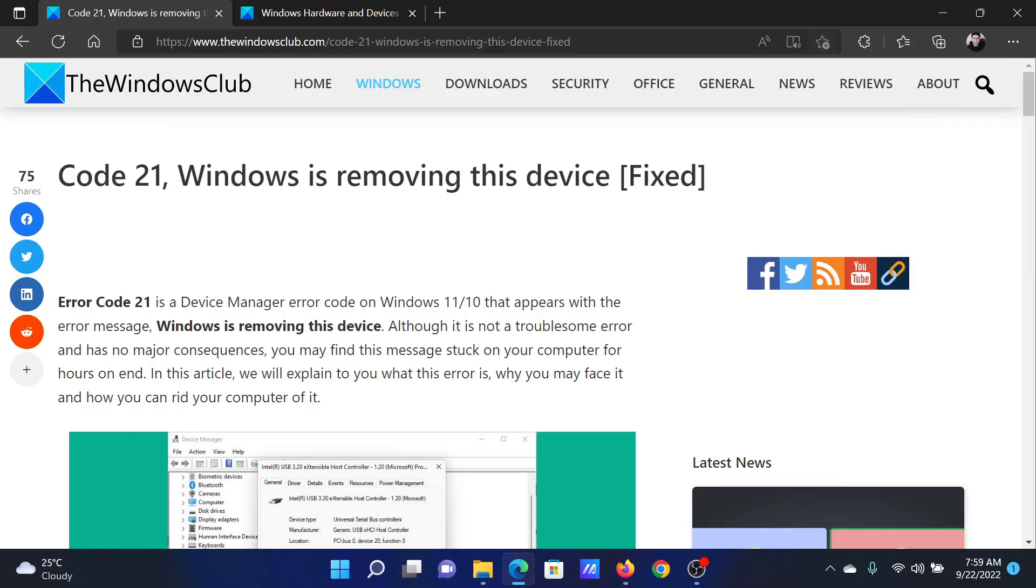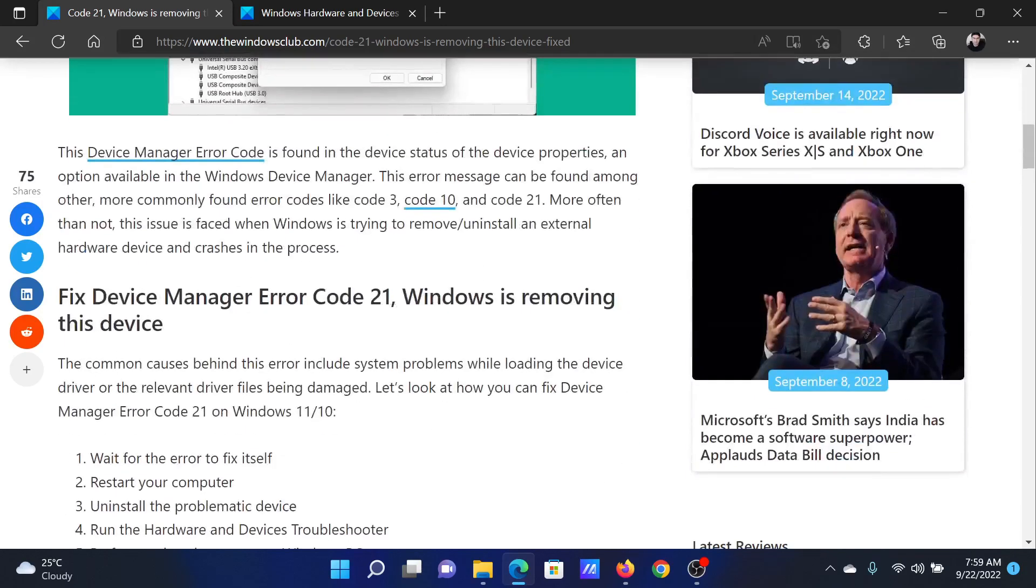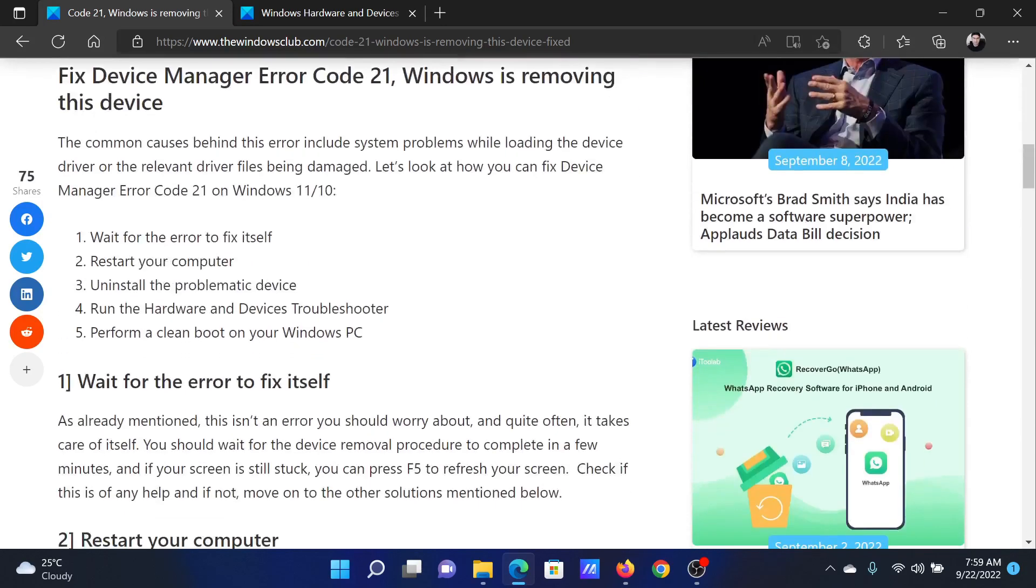Welcome to the Windows Club. If you encounter Code 21, Windows is removing this device on your computer, then either read through this article on the website or simply watch this video. I will guide you to the resolutions.